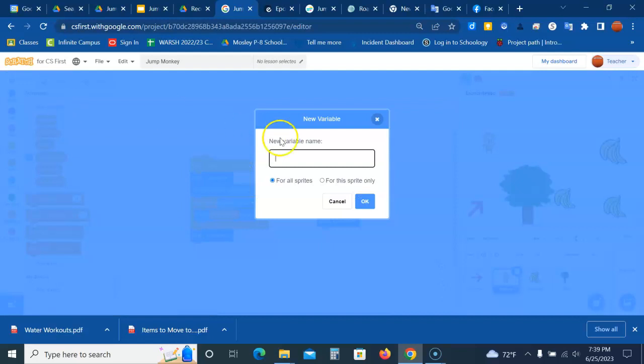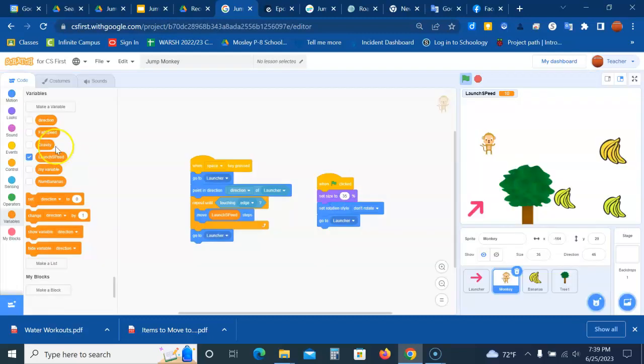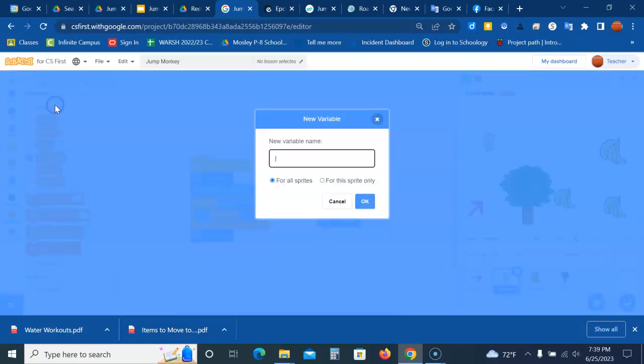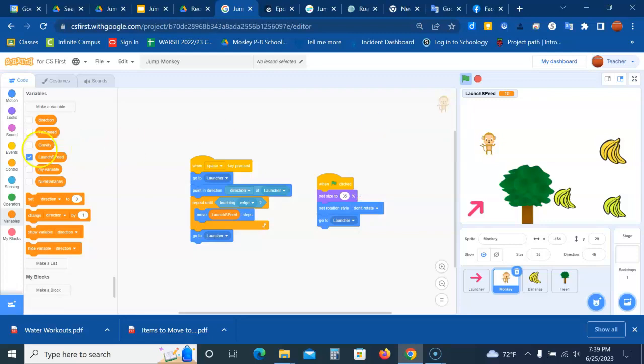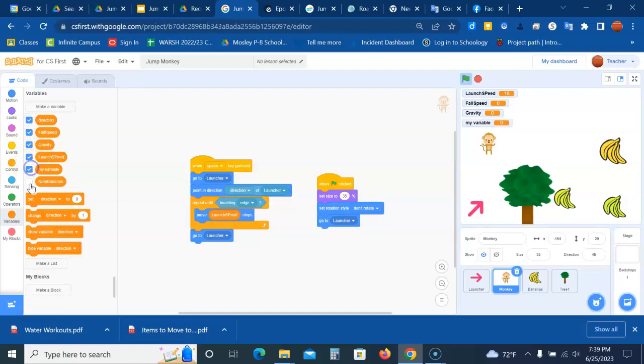Make a variable, gravity, make it for all sprites also. If you notice, if variable boxes are checked off, it places information about the variable in your stage.